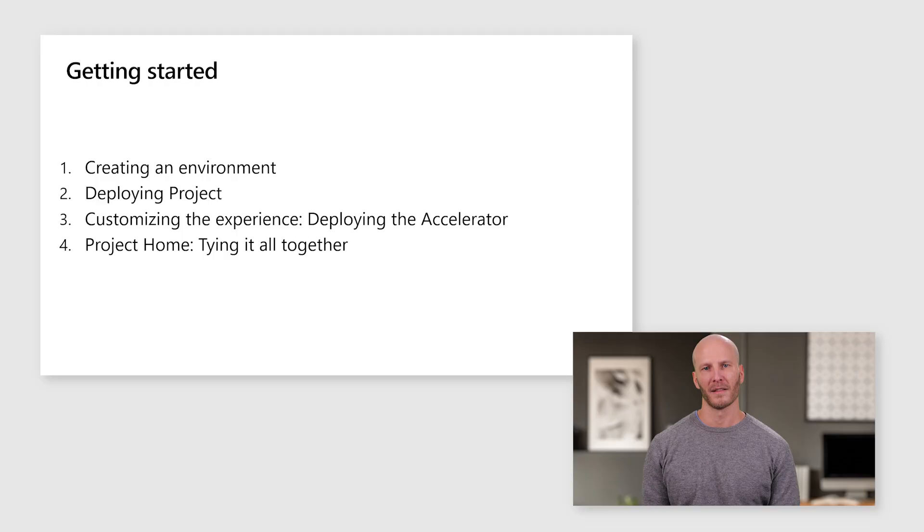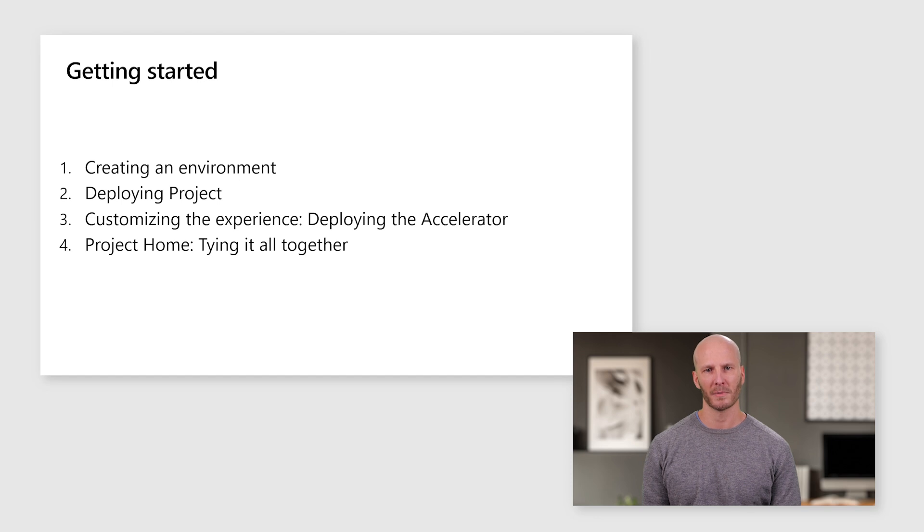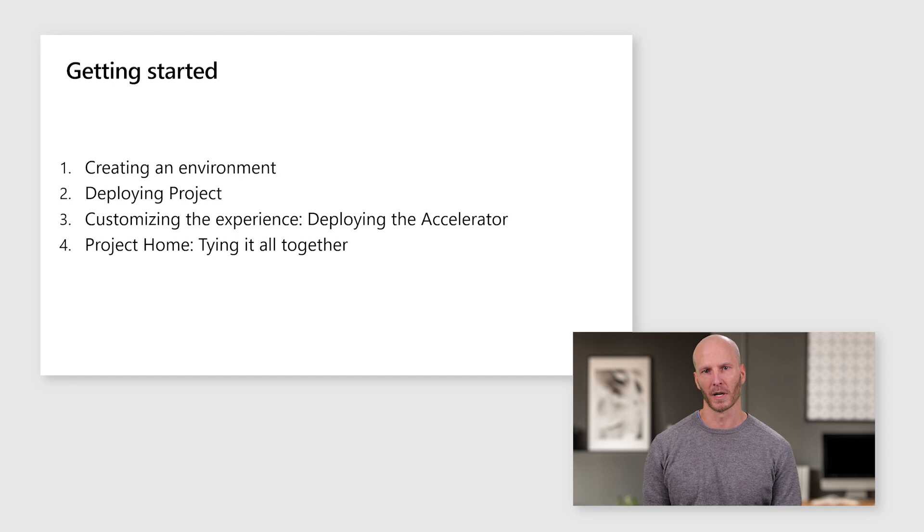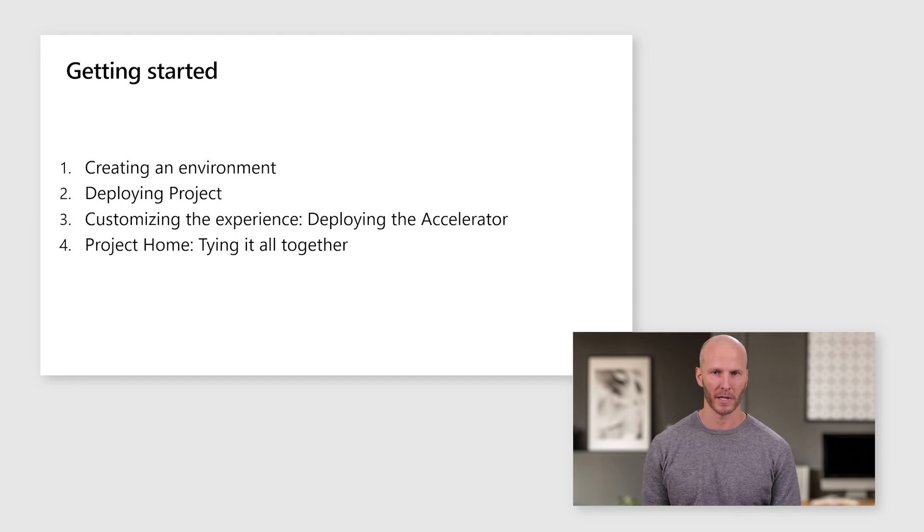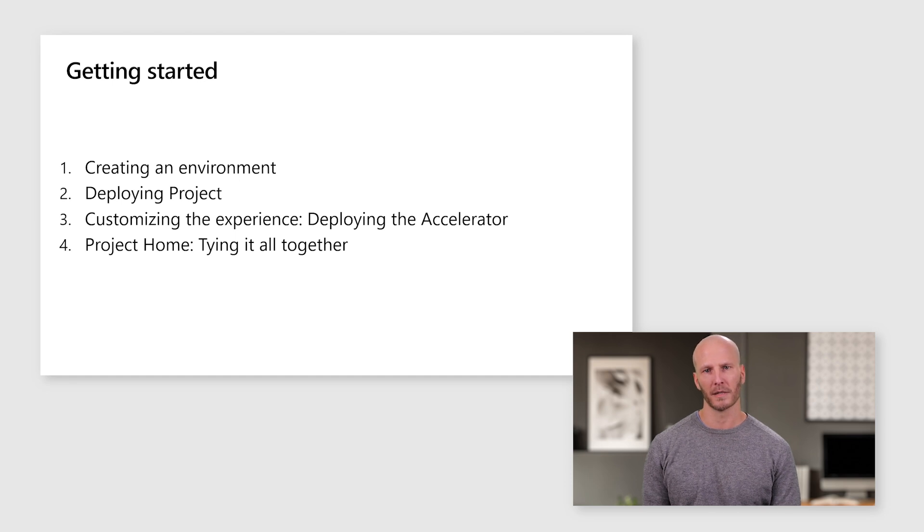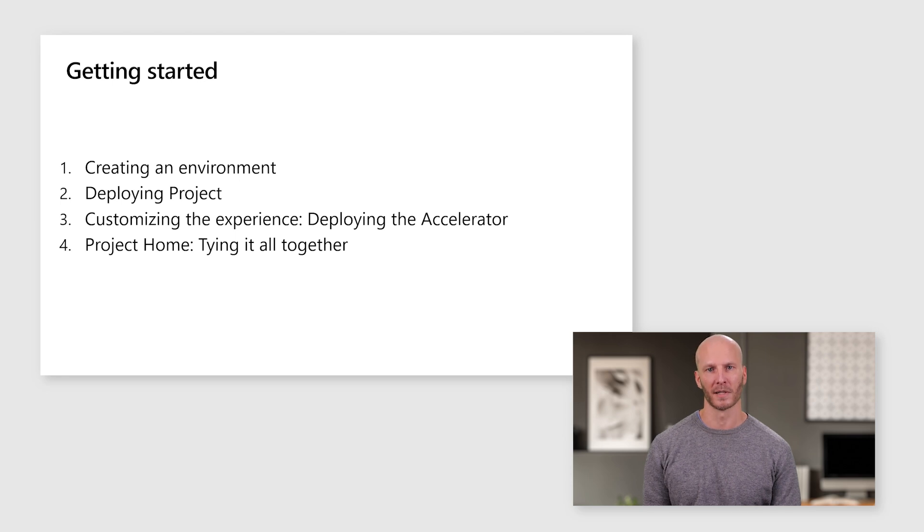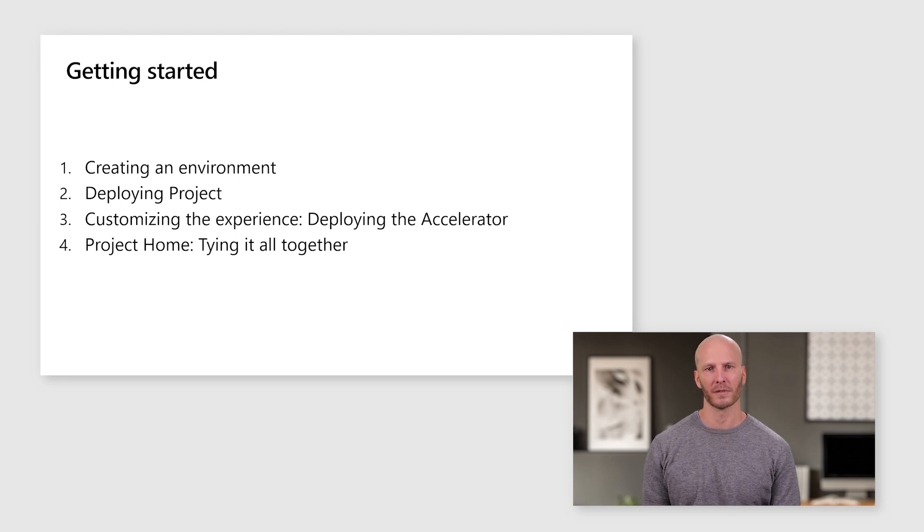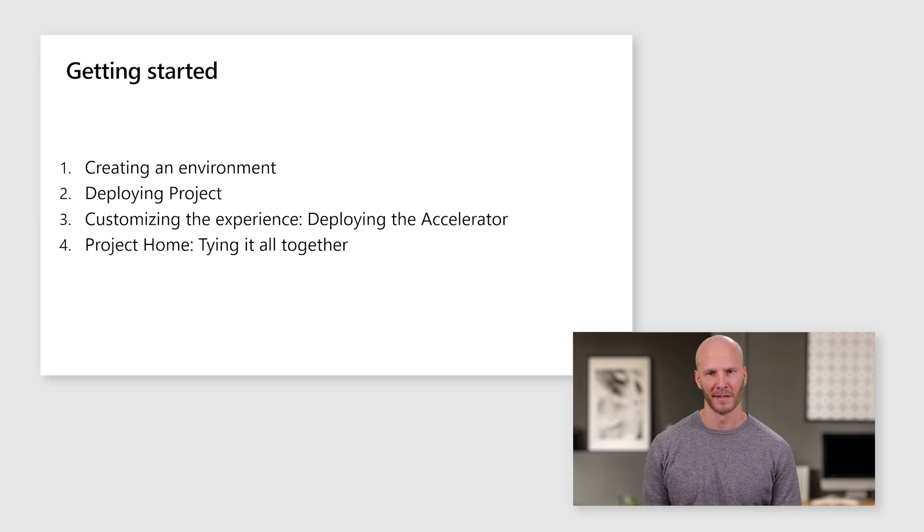Now that we have some background, I'll show you how to deploy project in your organization. This will be a demo where I'll spend a few moments to familiarize you with the admin experience for environments. We'll create an environment and deploy project into it. I'll then show you how you can easily apply a set of customizations to the project experience with the accelerator solution. And then you'll see how Project Home ties it all together for your end users. So let's get started.